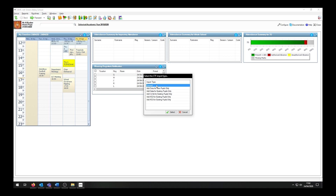Because of this, it is recommended to use one of the other options instead. We do have additional types available: Add ULNs for existing pupils only, to import ULN information for secondary schools, and Add Key Stage Data for pupils as well. These will differ depending on whether you are a primary or secondary school.